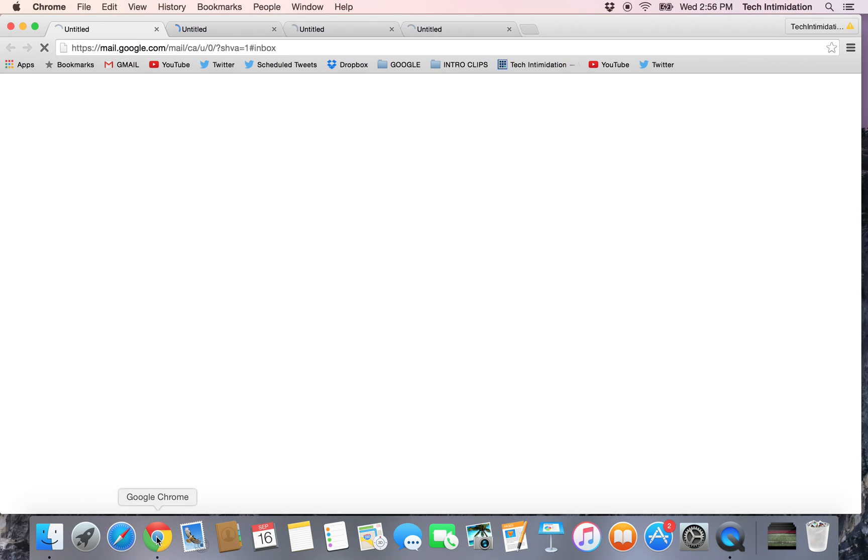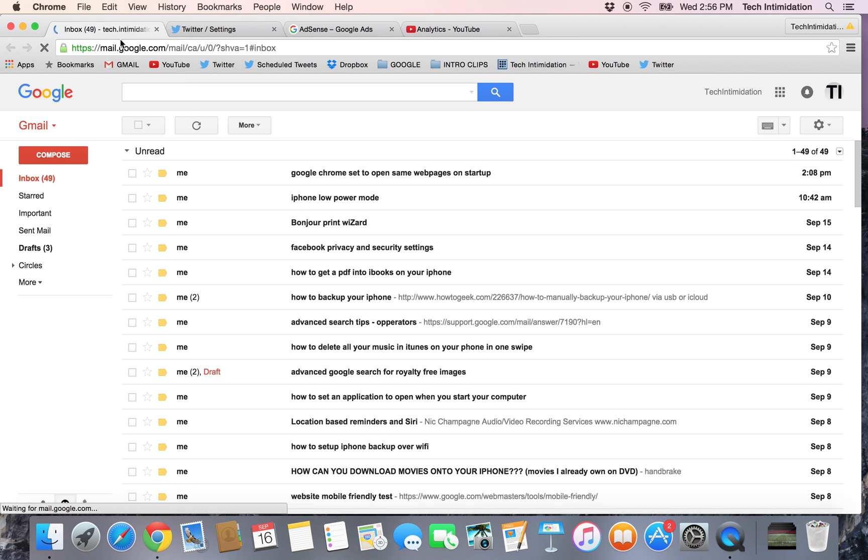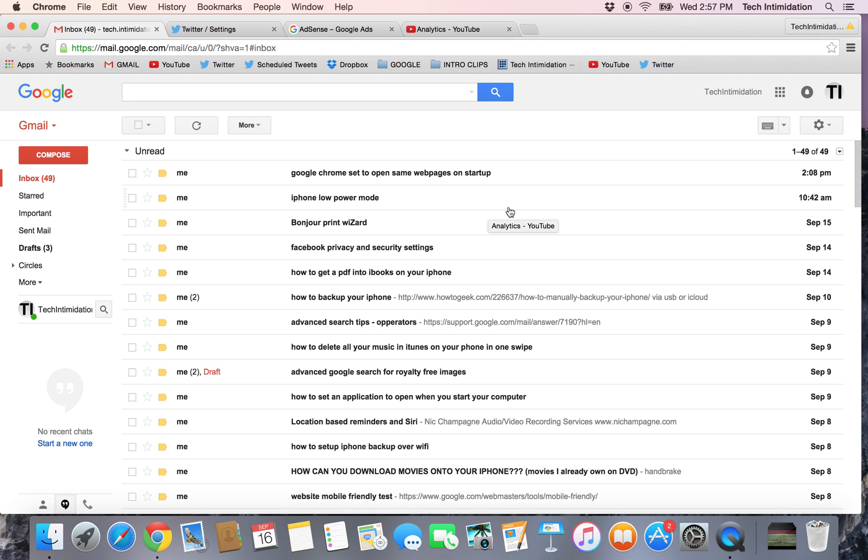I'm going to open Chrome and I have some tabs that open up. I have my Gmail, Twitter, AdSense, and YouTube set to open by default. So how do you make this happen?